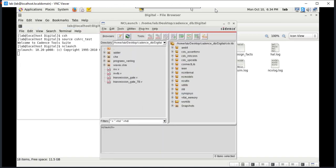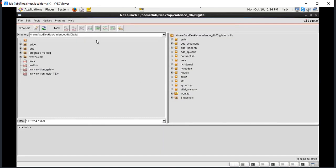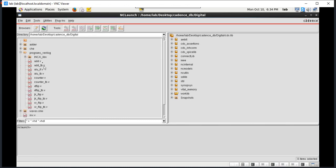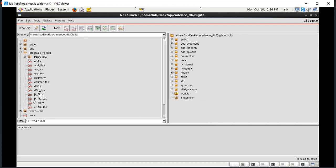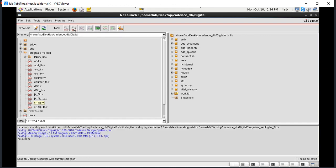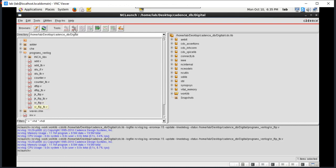Now we have got the Cadence tool launched. We have all the programs loaded. Now in the work clip, just delete the previous programs. So now the work clip is empty. Go to SR flip-flop, click on SR flip-flop.v and launch the Verilog compiler. Again go to SR flip-flop compiler.